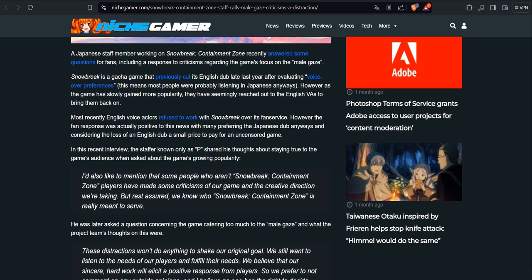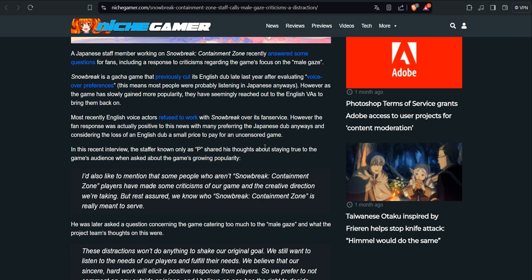Snowbreak is a gacha game that previously cut the English dub late last year after evaluating voice over preferences. This means most people were probably listening in Japanese anyways. I agree, and it should be like that. However, as the game has slowly gained more popularity, they have seemingly reached out to the English VAs to bring them back on. Most recently, English VAs refused to work with Snowbreak over its fan service. And nothing of value was lost, honestly.